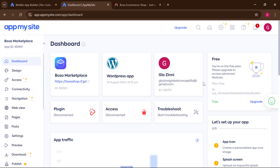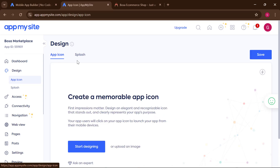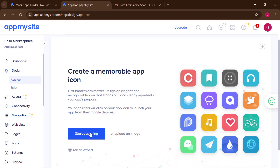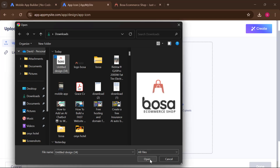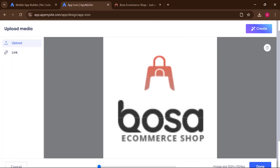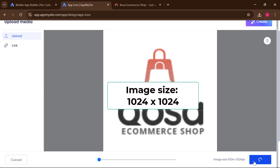Go to 'Design' then 'App Icon.' If you already have an icon, click here to upload it. If you don't, you can design one within the app. To upload, select the image you want. Note that the image size must be 1024 by 1024. Click 'Done' when finished.